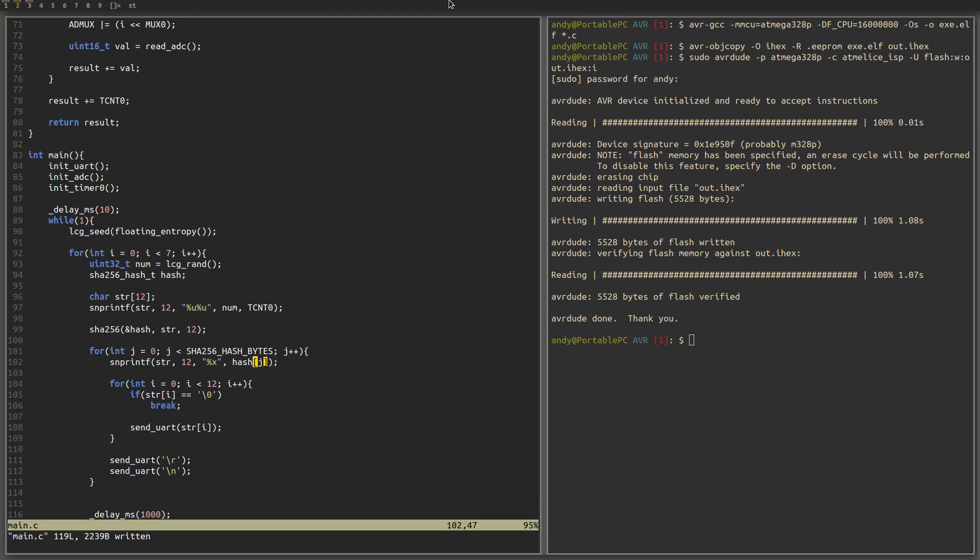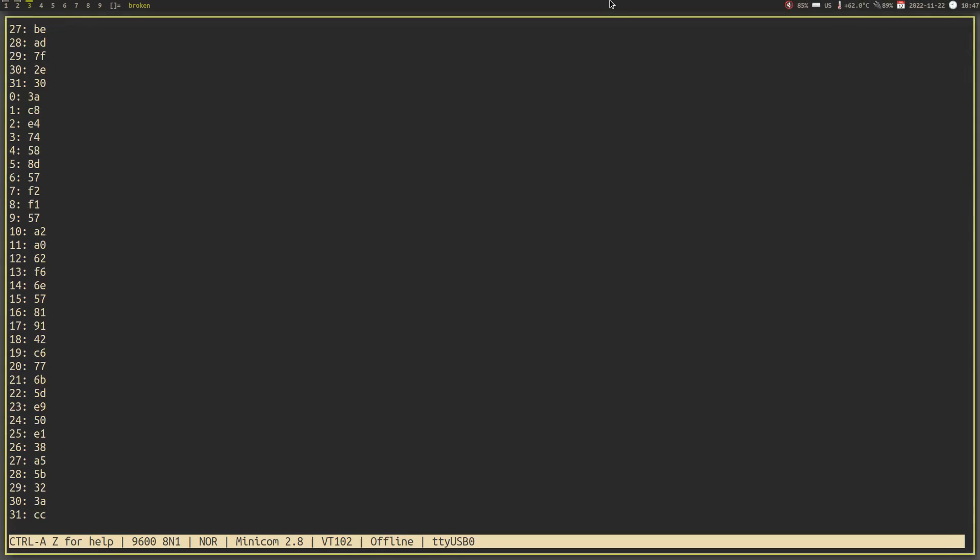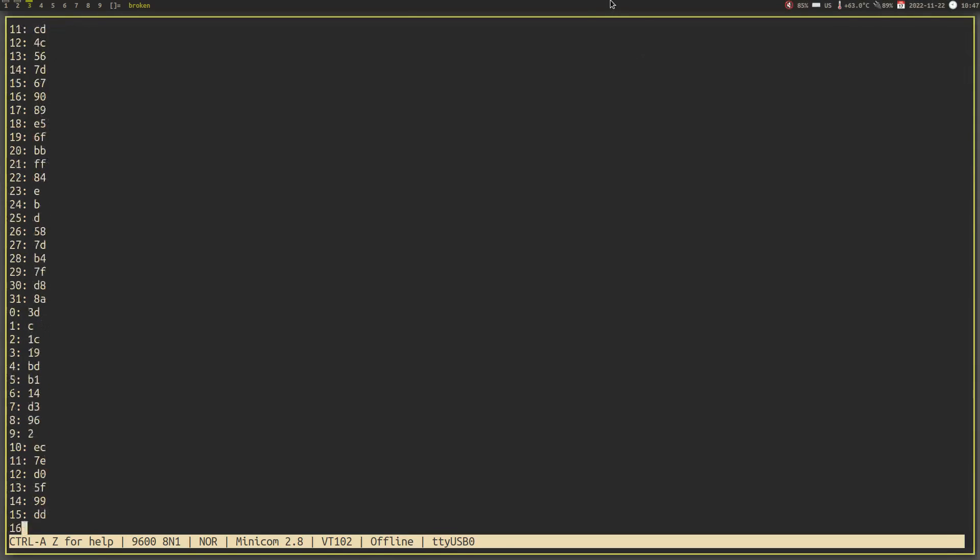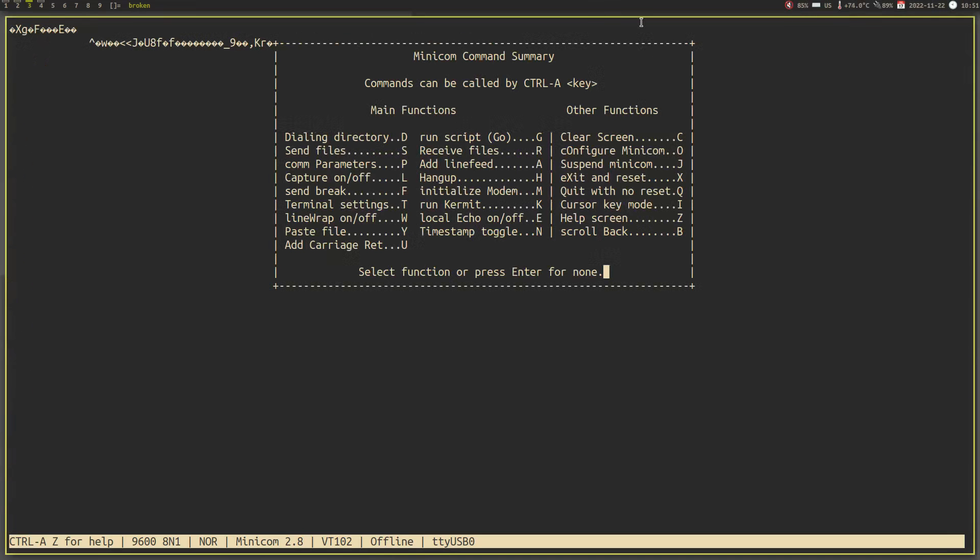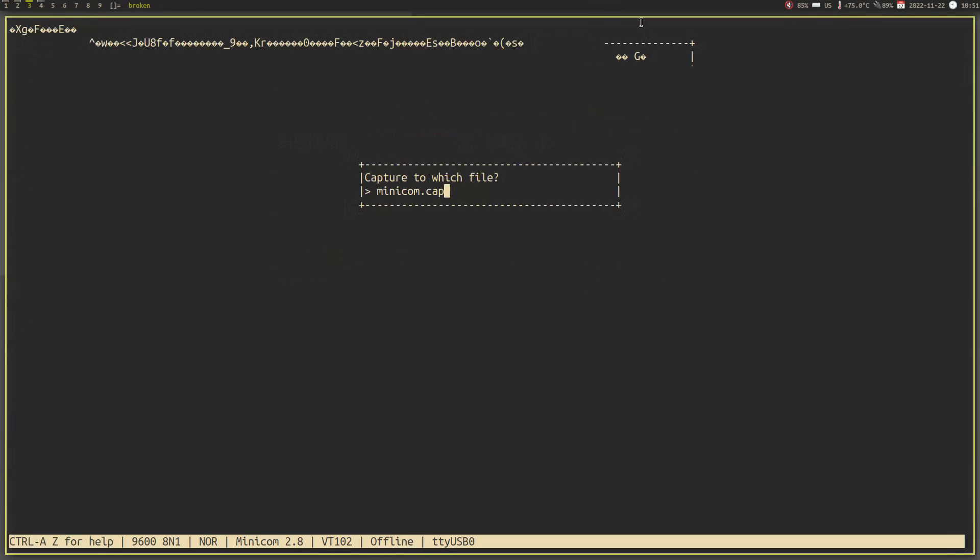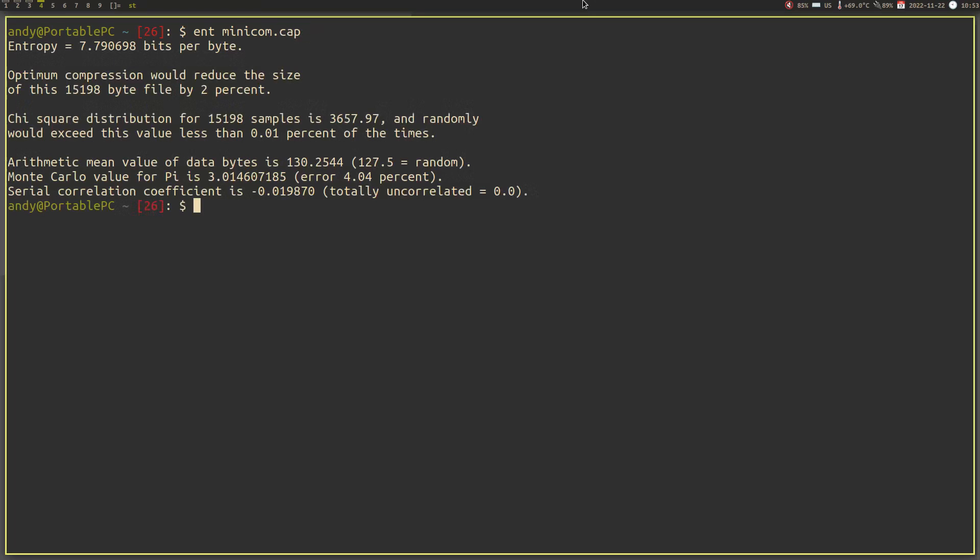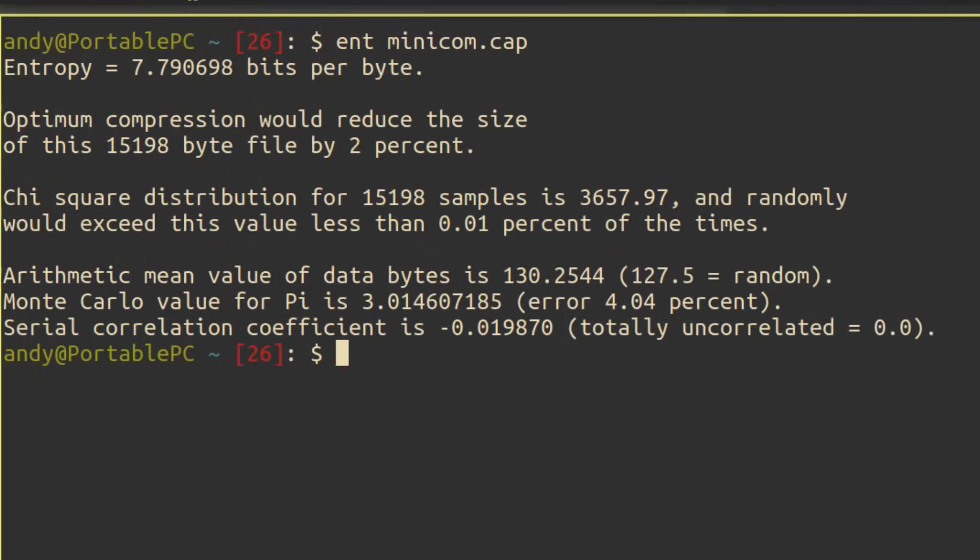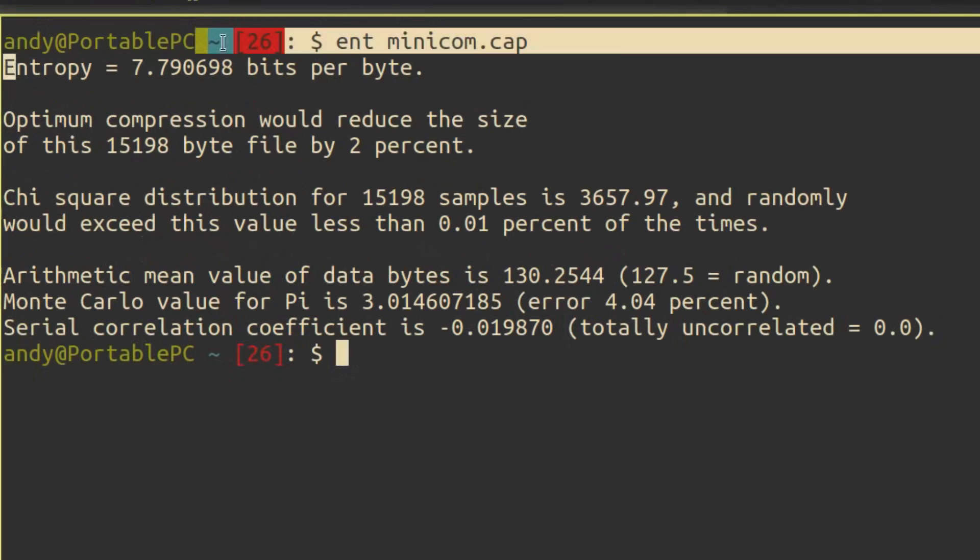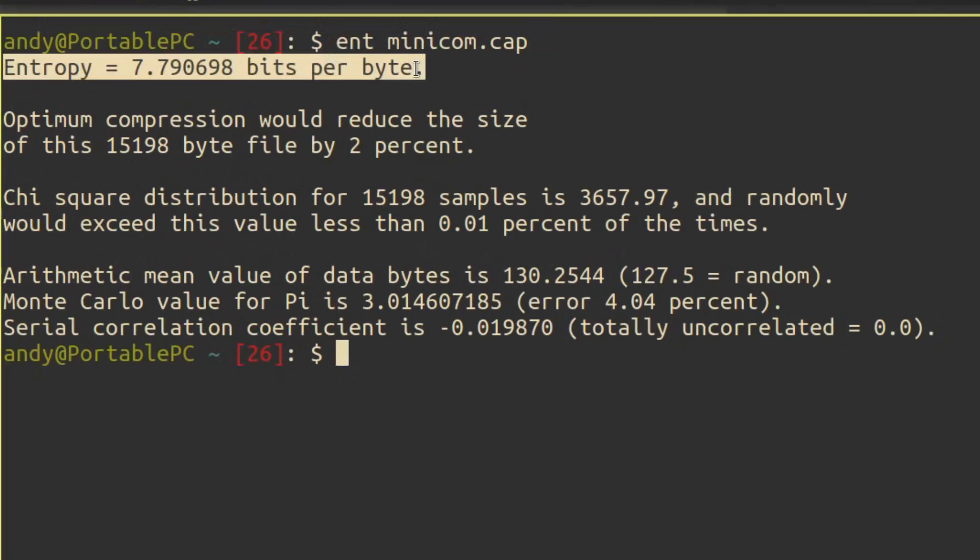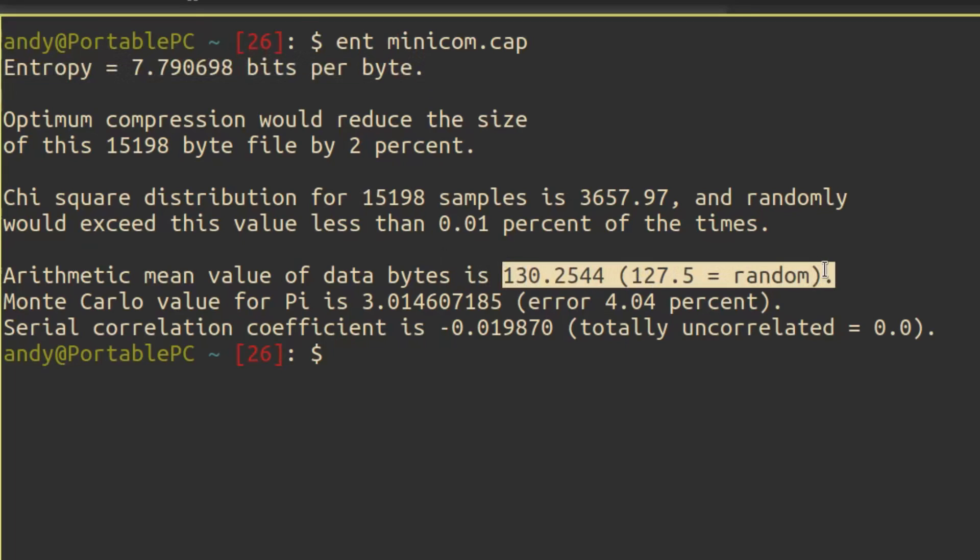Using our new complete random number generator, we can generate some really random numbers. We can also capture the results and feed them into ENT, which also gives us some really good scores. Anyways, this may not be the most secure way of generating random numbers, but it is certainly 100 times more random than the pseudo-random numbers that we generated at the start of this video.